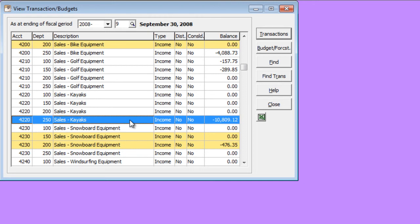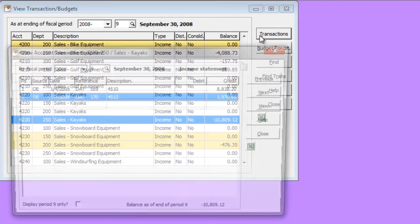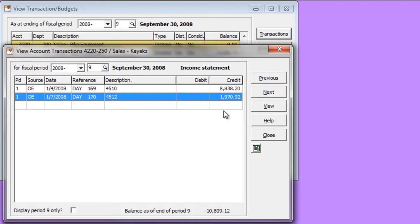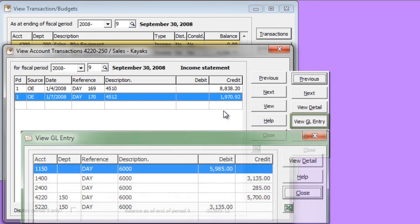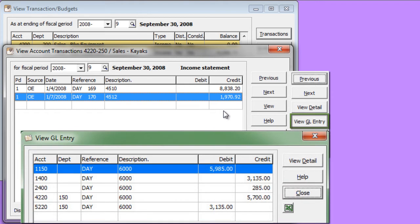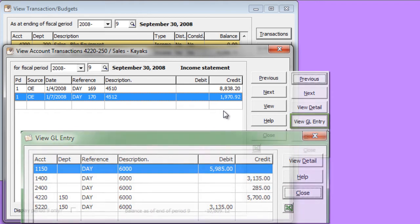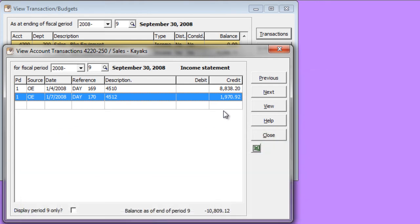The transaction inquiry has also had a change. When you look at the transactions, older versions of Adagio Ledger used to have a button called View GL Details in order to see all of the transaction details that made up an entry. Because of the new index, this button is no longer required and you can more quickly view all of the batch entry information directly from the transaction inquiry screen.